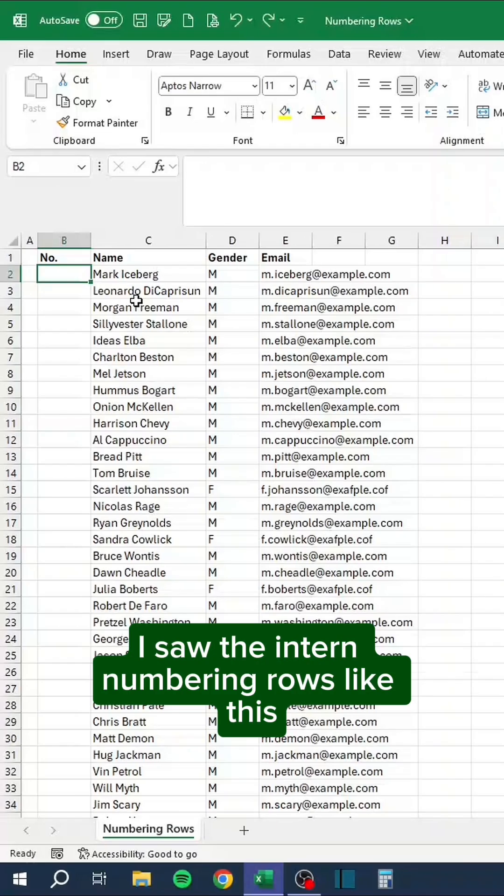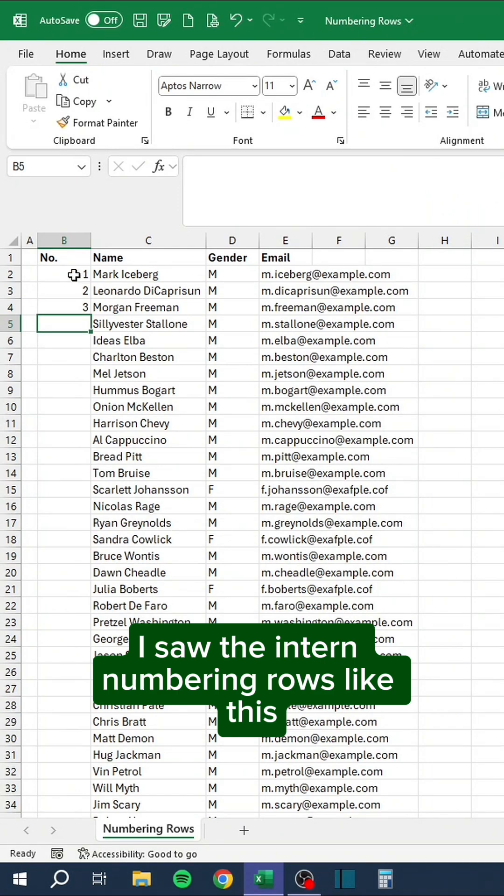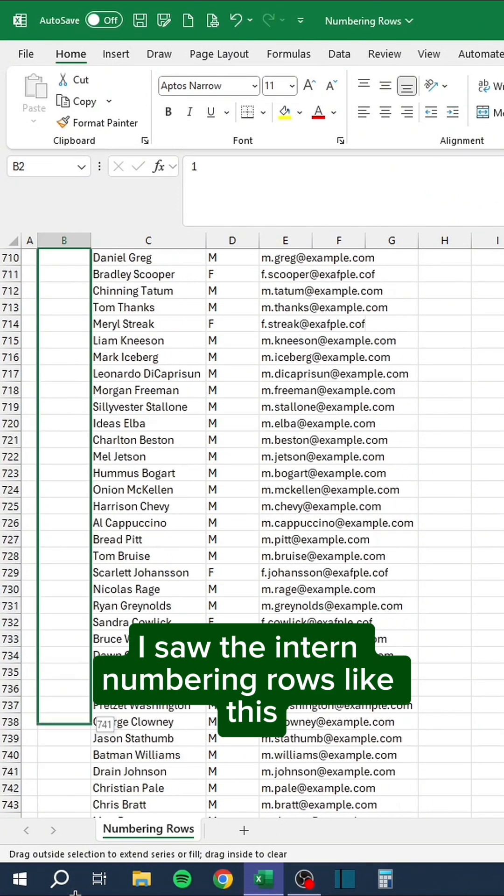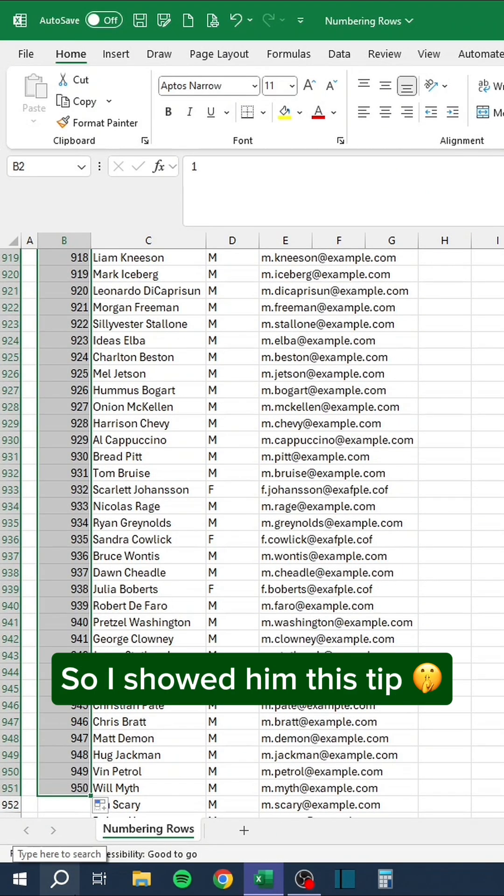I saw the intern numbering rows like this. So I showed him this tip.